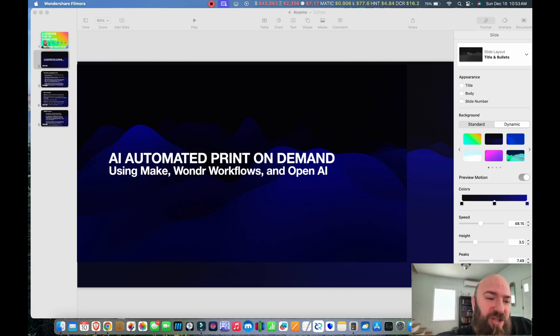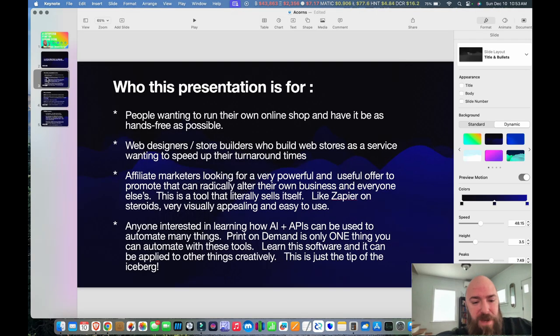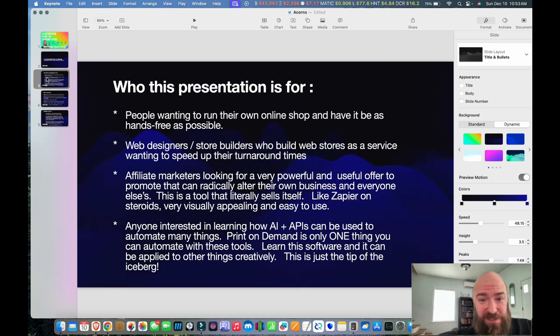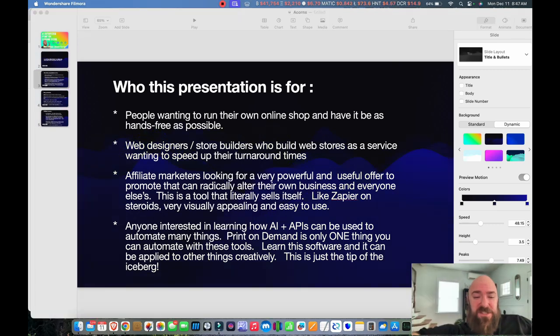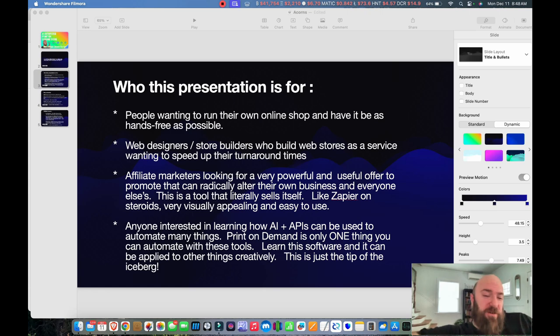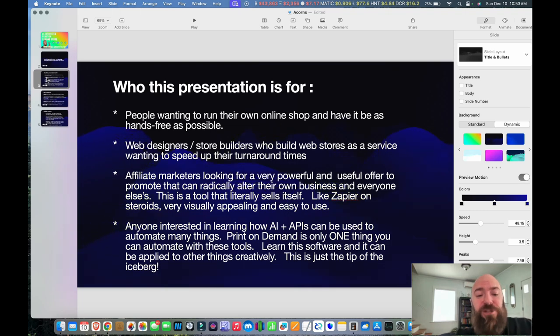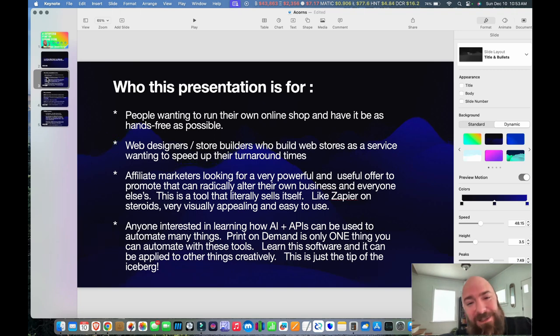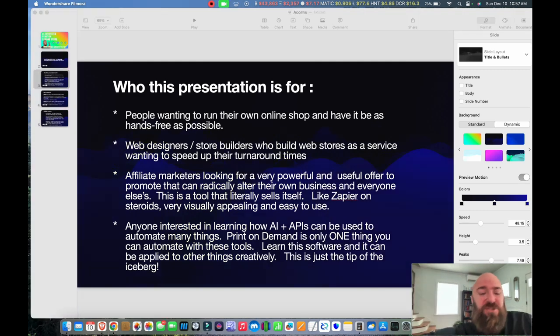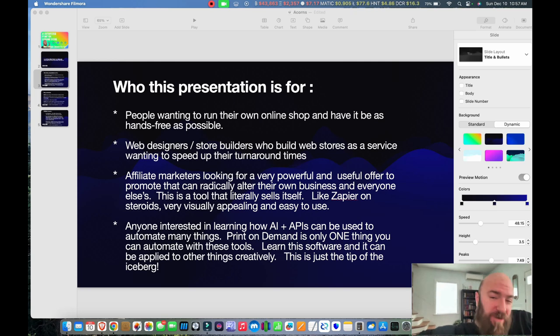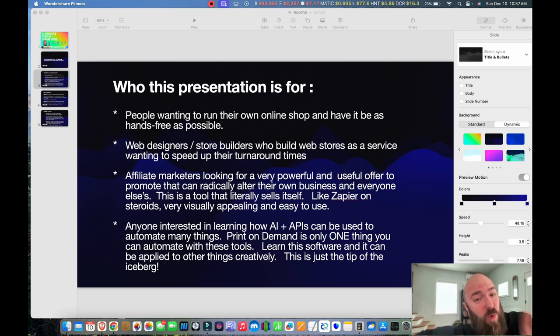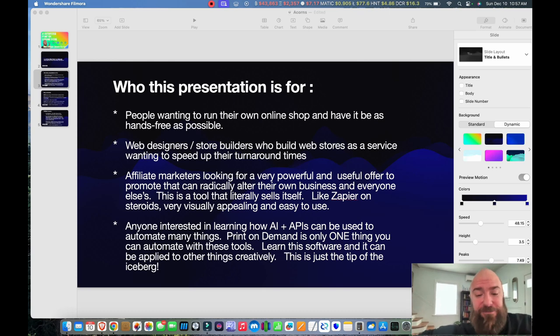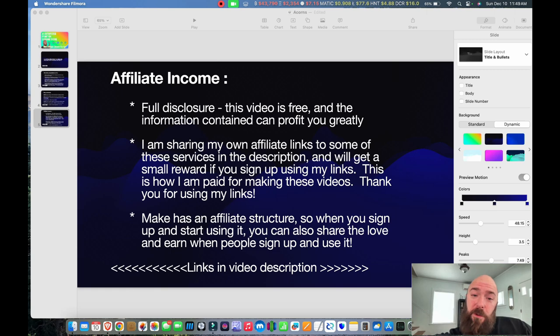Who is this presentation for? This presentation is for people who want to run their own online shop and have it be as hands-free as possible. It's also great for web designers and store builders who build web stores as a service who want to speed up their turnaround times. It's also great for affiliate marketers that are looking for unique and powerful, useful offers that can radically transform their own business and the businesses of their customers and clients. Anyone just interested in learning how AI plus APIs can be used to pretty much automate anything.